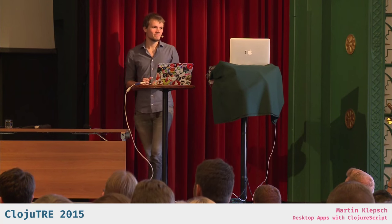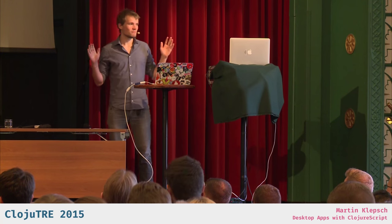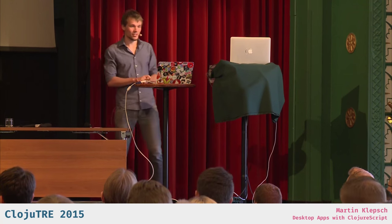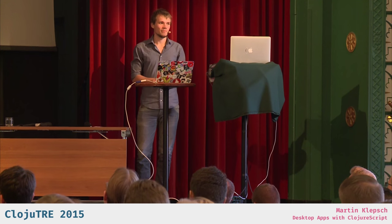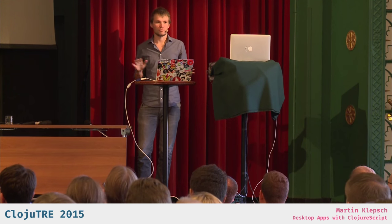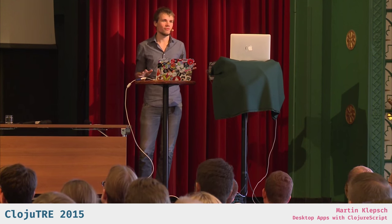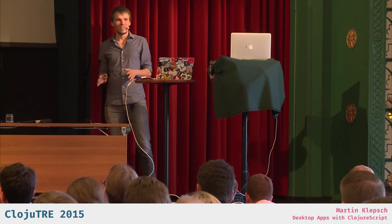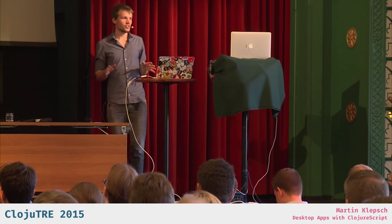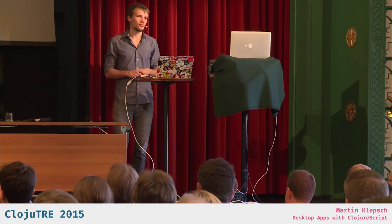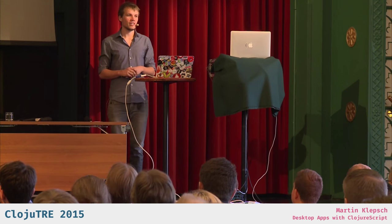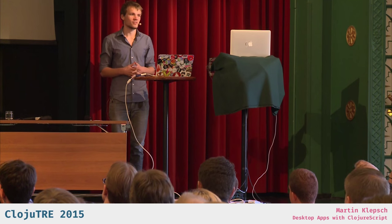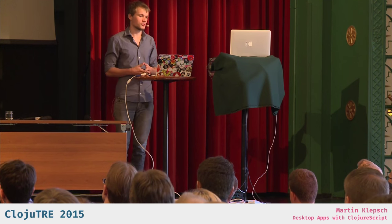All right, yeah, welcome. Thanks for coming. And now I'm going to give a small experience report and intro into making desktop apps with ClojureScript.